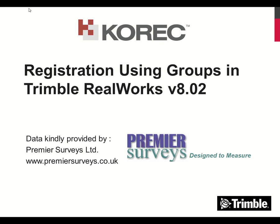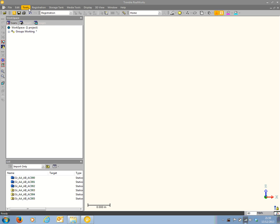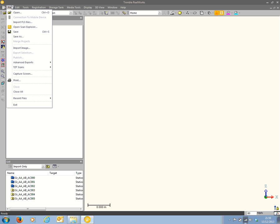This is Richard Selby from the Corec Group. In this video we'll be using RealWorks version 8.02 to register some scans together using a group's methodology. Six scans have been imported into a project from a Faro Focus 3D or Trimble TX5 scanner, using the File Import FLS Files operation.